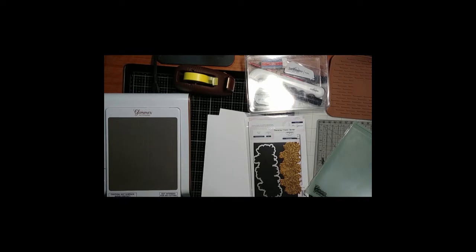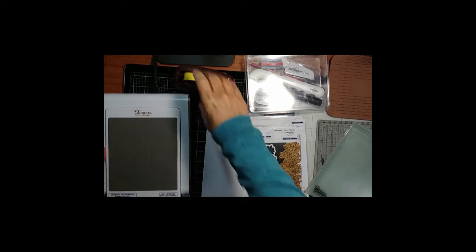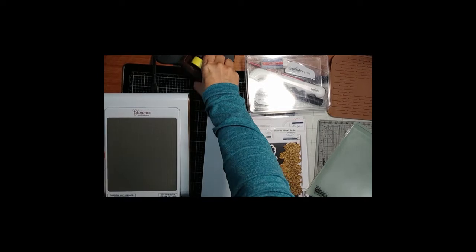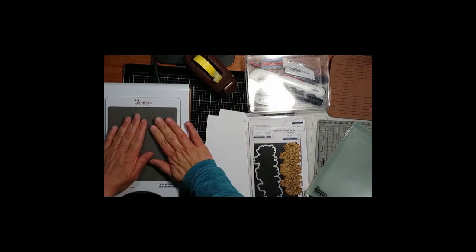Hello! I thought we'd do some hot foiling today. I know a few people got a machine for Christmas, and we'll take it right from the start. So I haven't even turned on my machine.